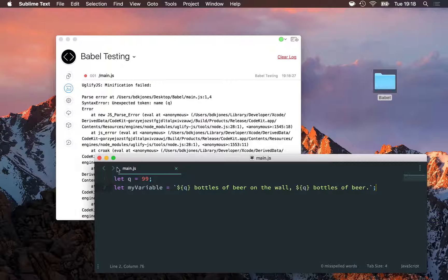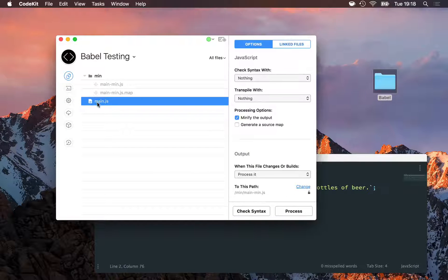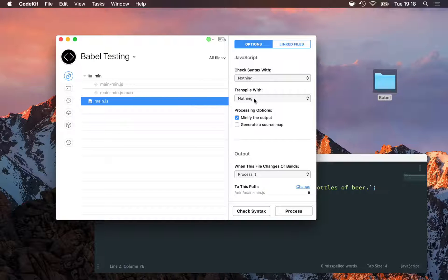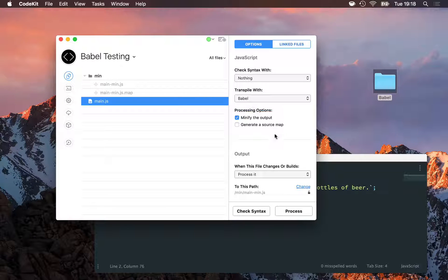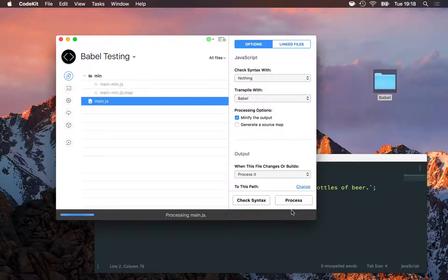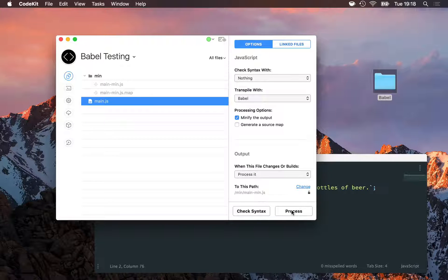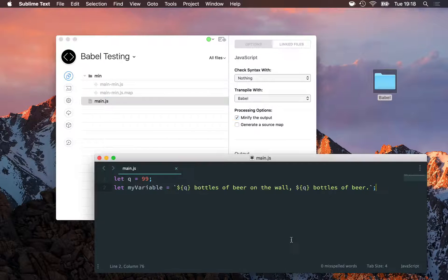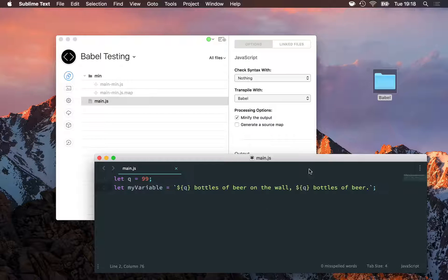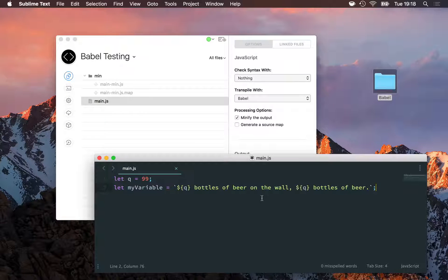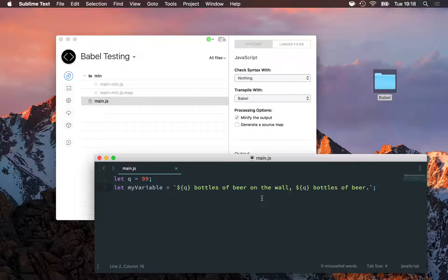That's easy to fix. All I need to do is come into CodeKit, select main.js, and then transpile with Babel. Once I do that, CodeKit will add an extra step to the processing, and Babel will run on this file which transpiles, or basically transforms this code, back into today's JavaScript so that tools and browsers can work with it.